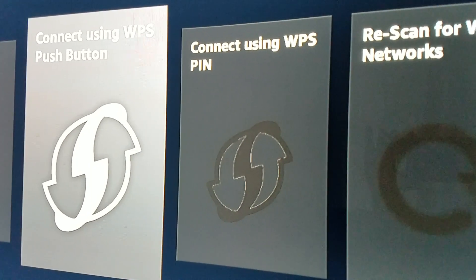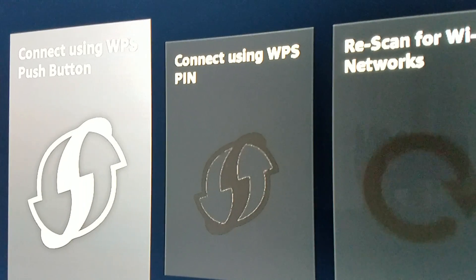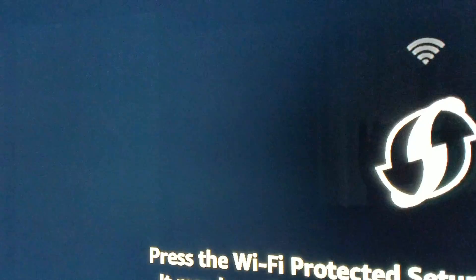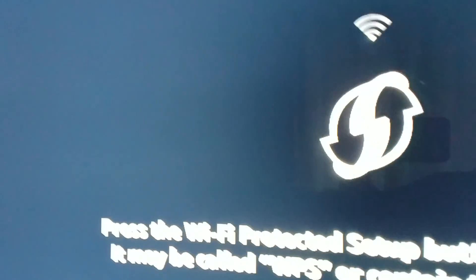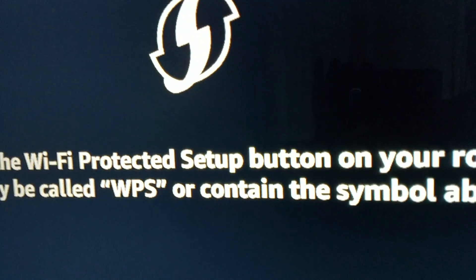From here you're gonna go to your router and you're gonna look for a symbol that looks like that. You're gonna press it.